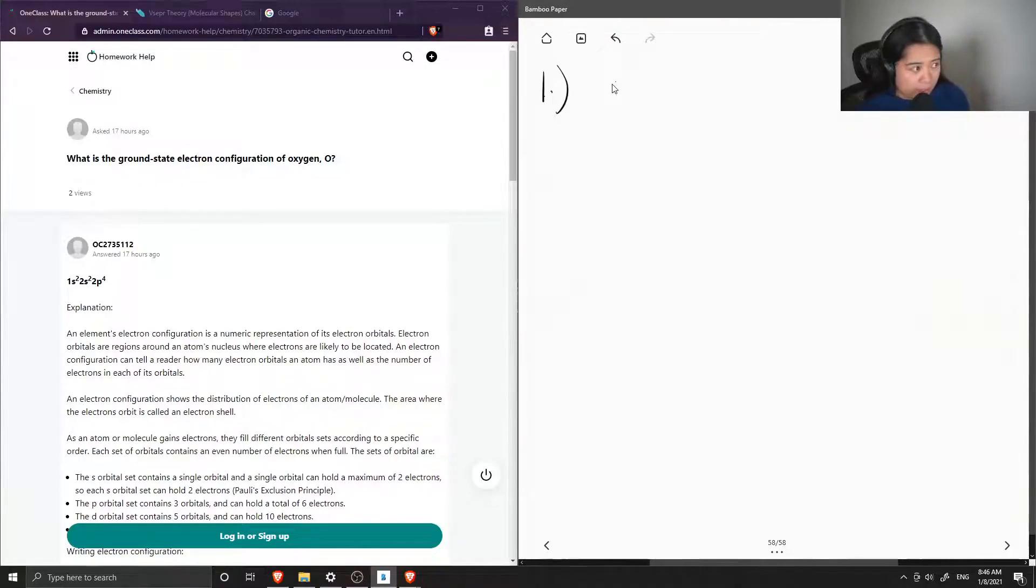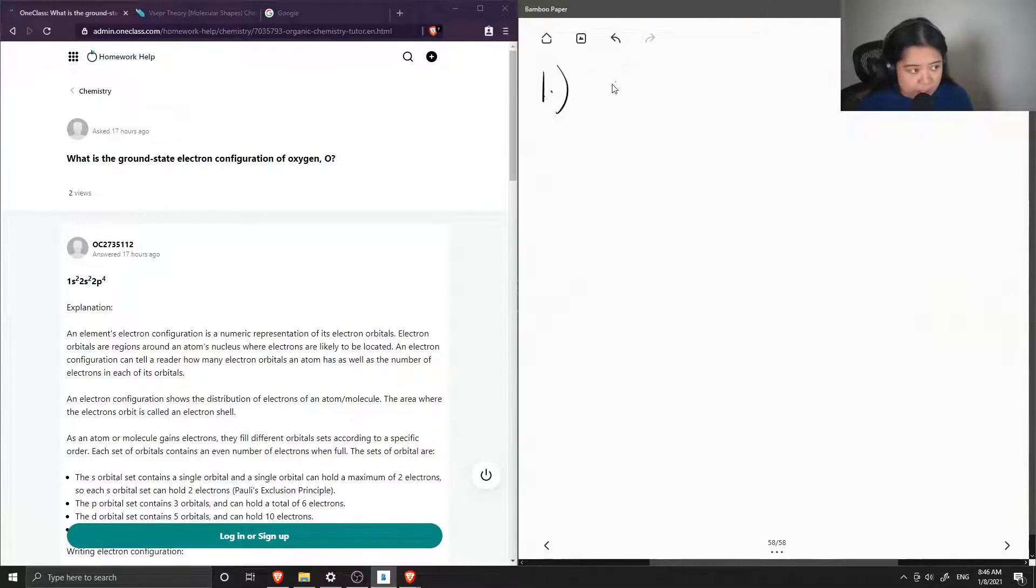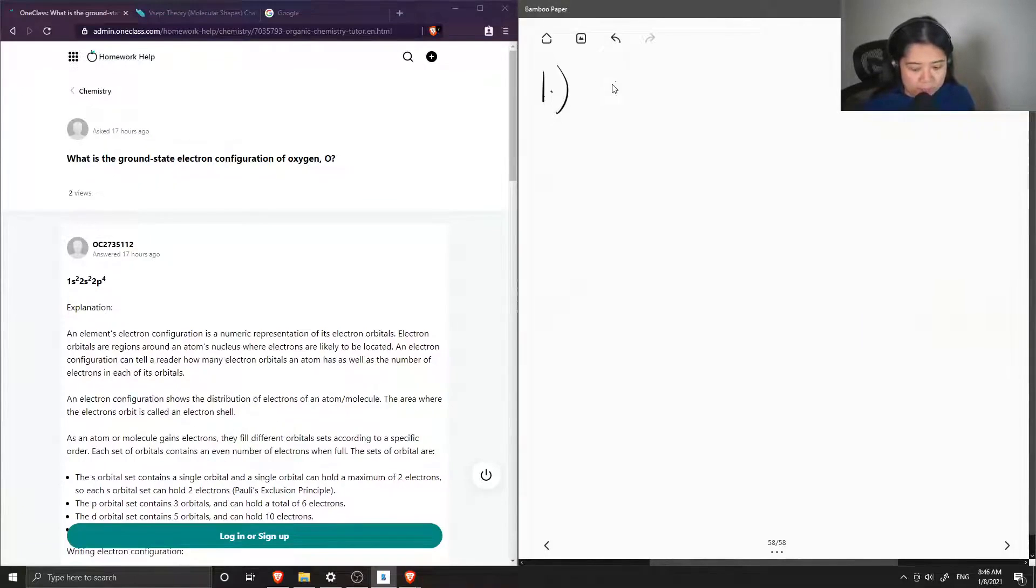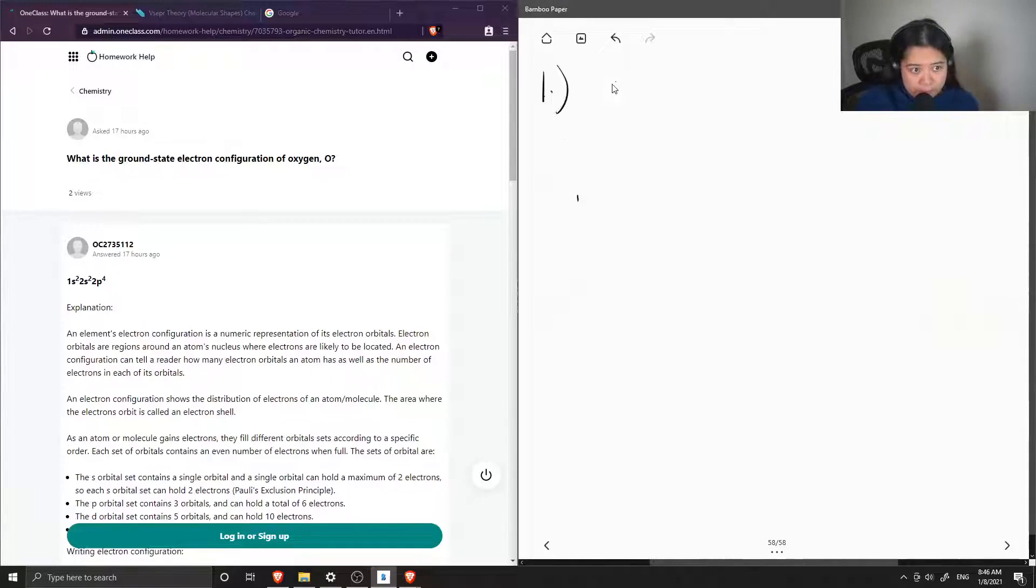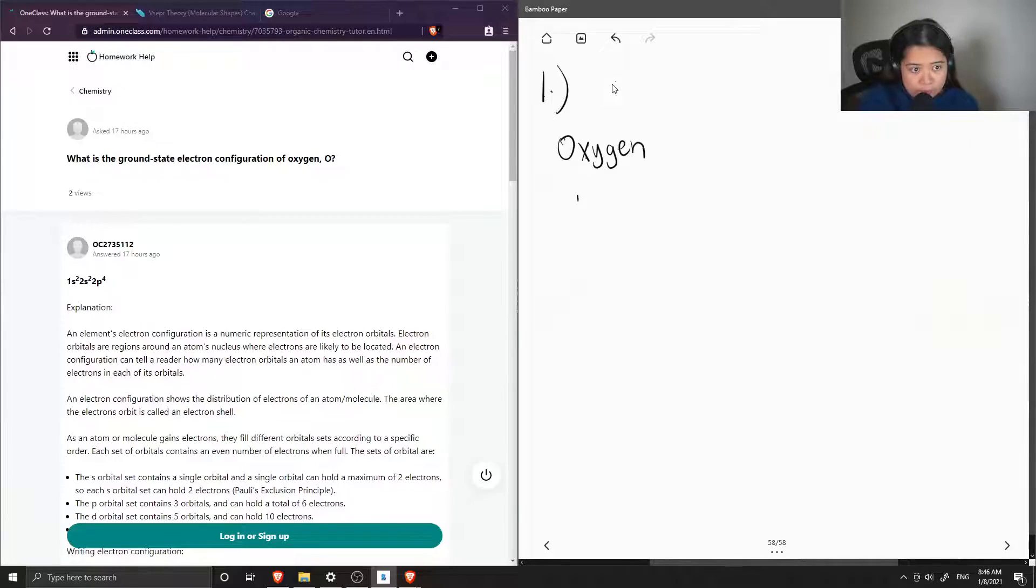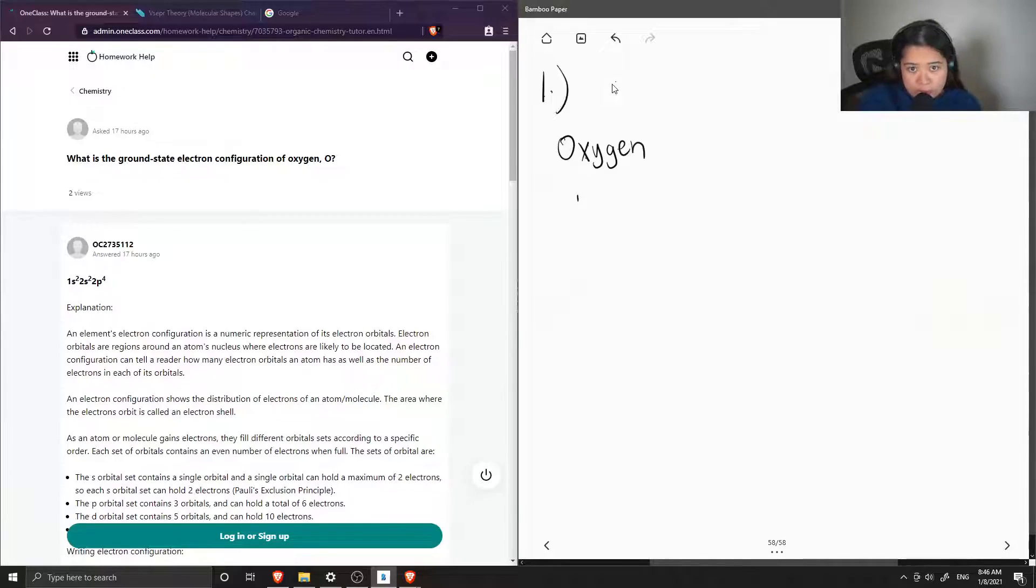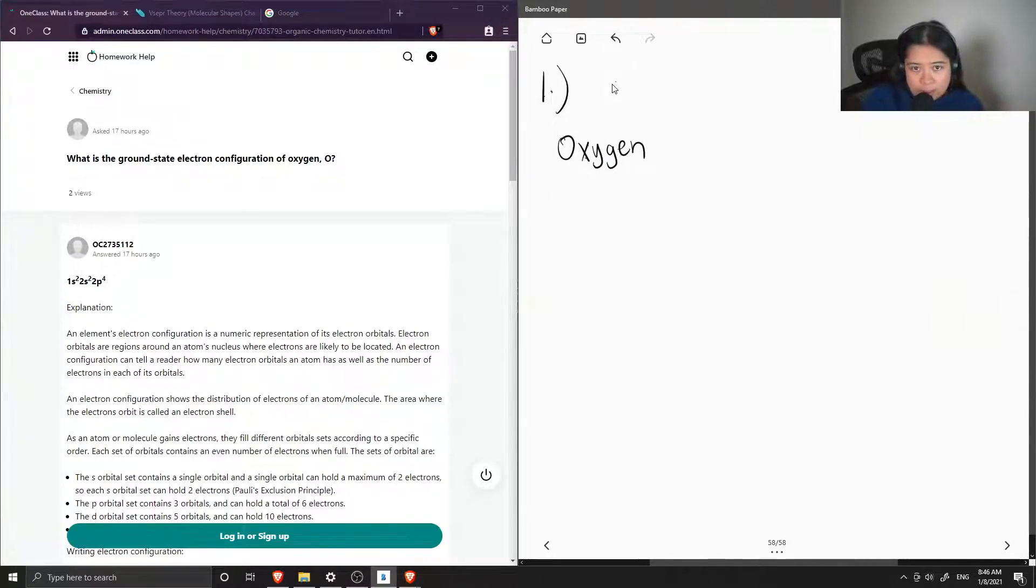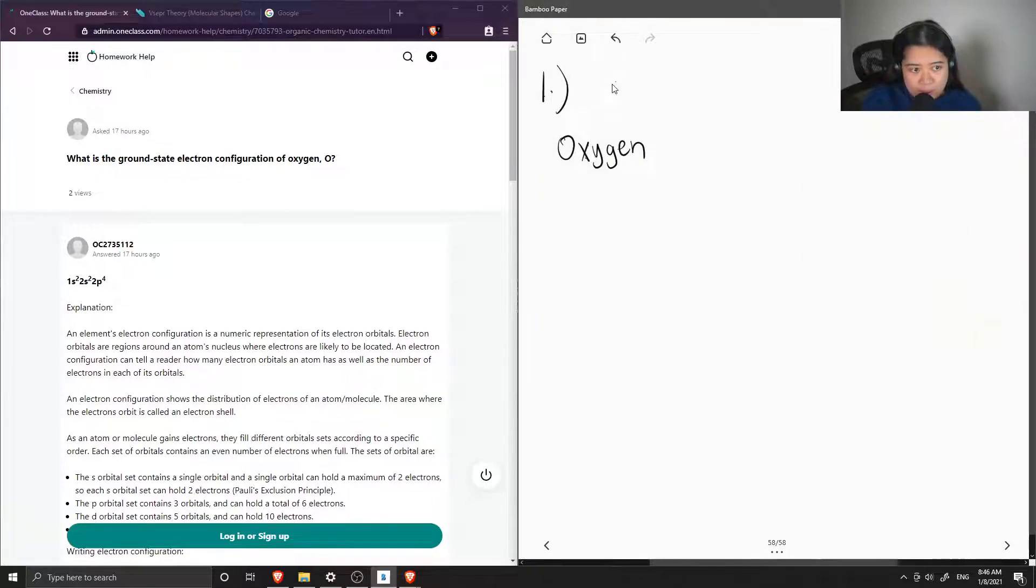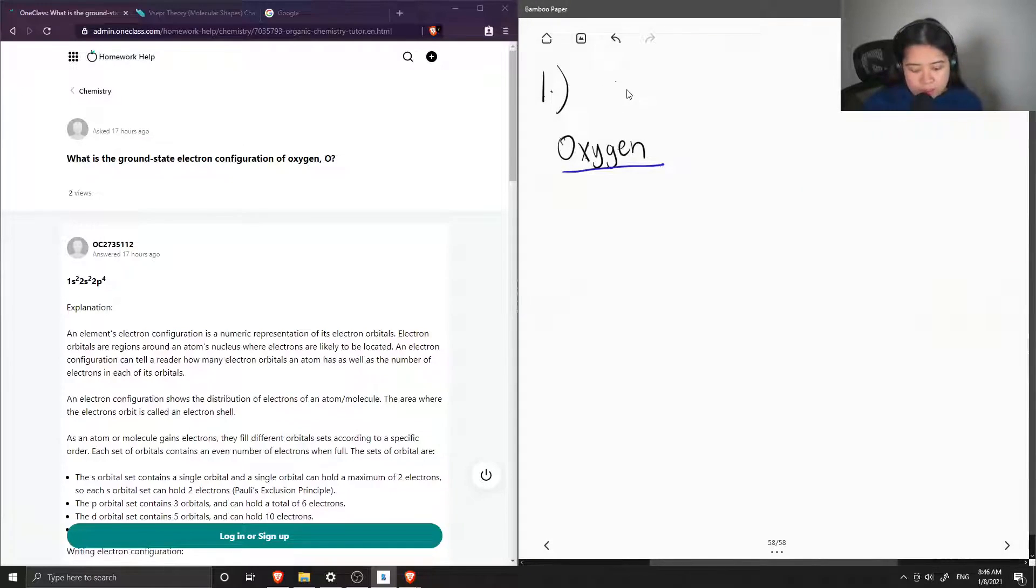Question one is, what is the ground state electron configuration of oxygen? When we say ground state configuration, this just means that electrons in the oxygen atom weren't lost or gained.